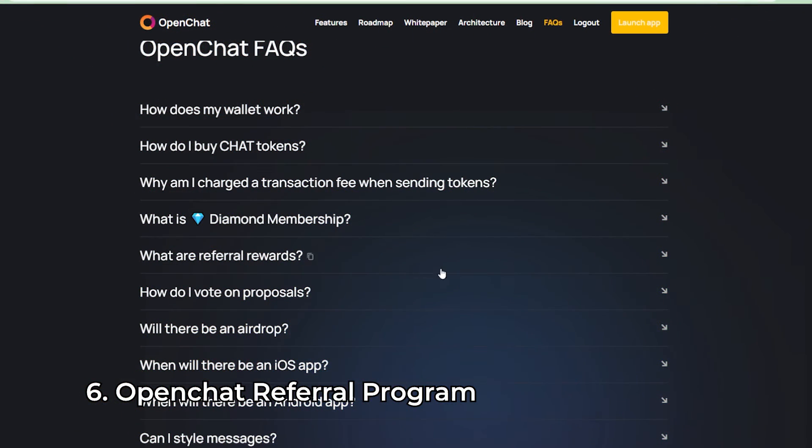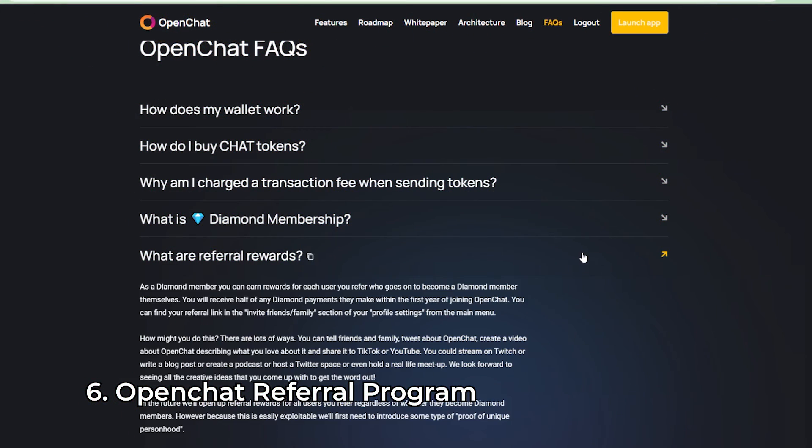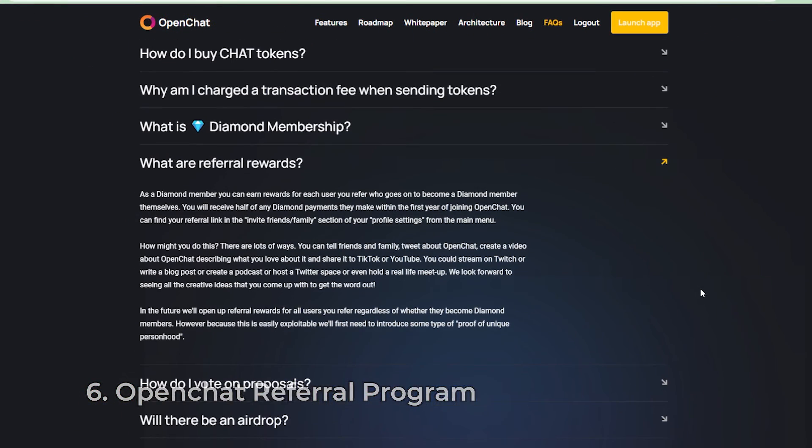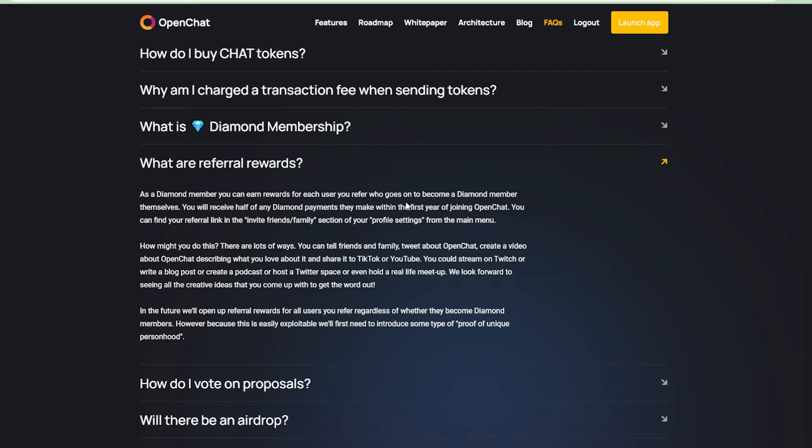Like any other Web3 app, there is a referral program. You can earn rewards for each user you refer that goes on to become a Diamond member themselves. I will leave a referral link in the description below and you can join OpenChat through my referral link. If you don't mind me getting 50% of your fee, keep in mind that you will not pay anything extra.